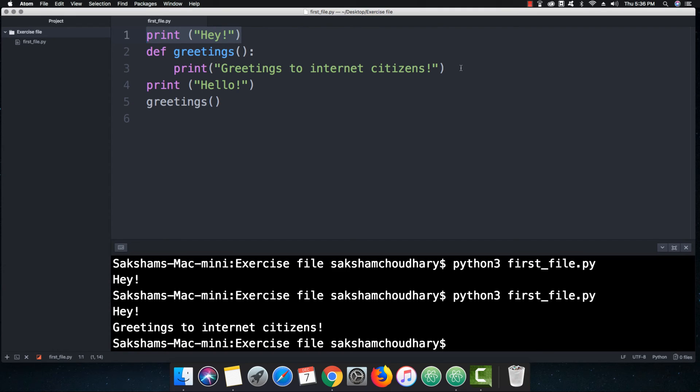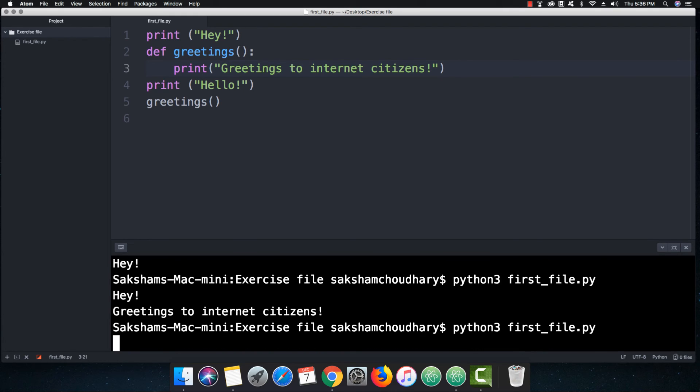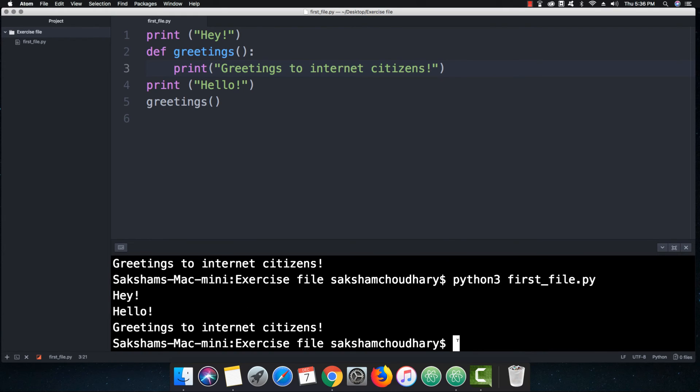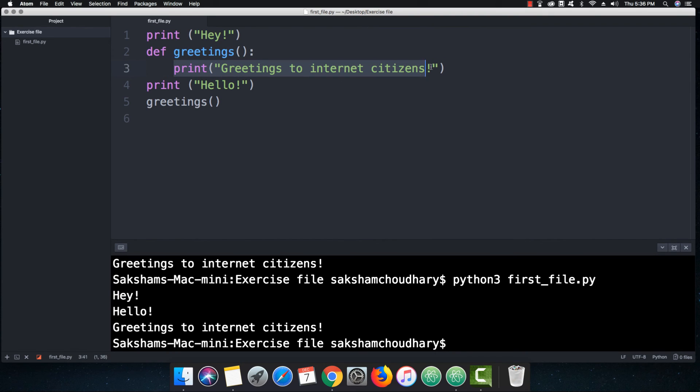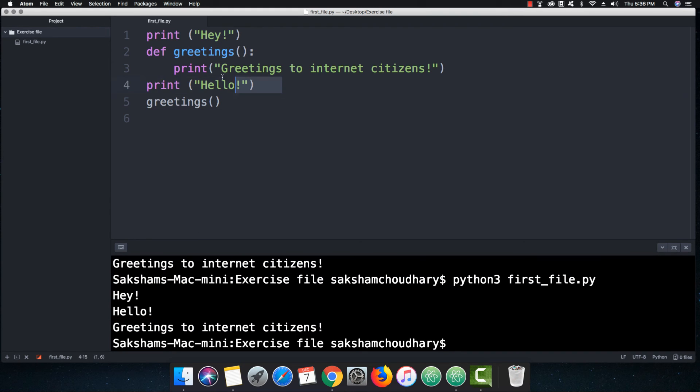So if I try to run it and keep on guessing, so here is the result. If I try to run this file, then you can see that first of all we have 'Hey' in the starting and we don't have this greetings to internet citizens on the second number, it is in the end, and then we have 'Hello' that we have just now printed as a single statement.